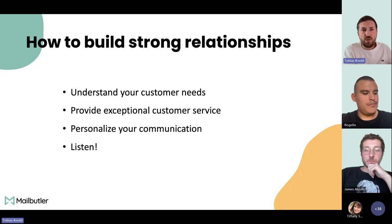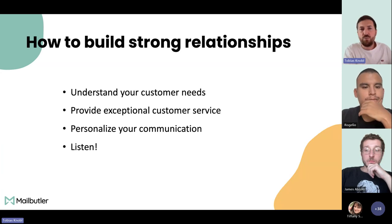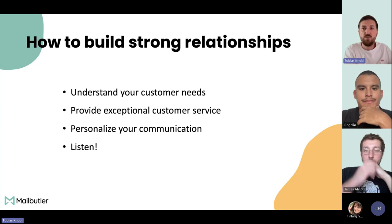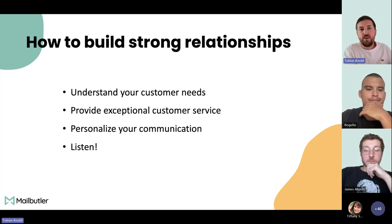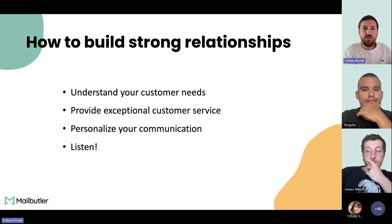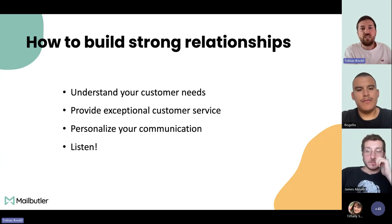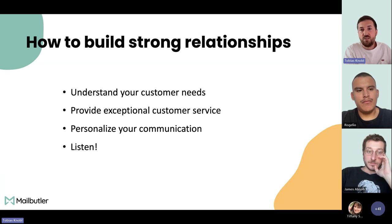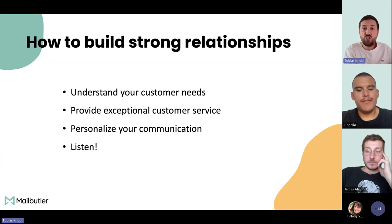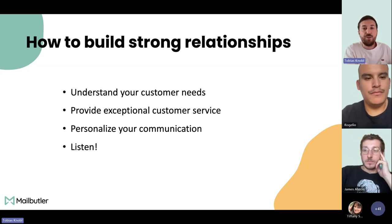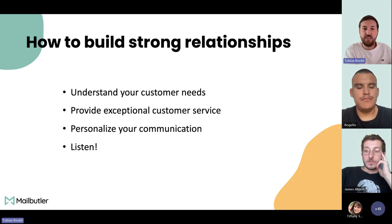So how do you build a strong relationship with your customers? There is no single answer — it depends on various factors such as your industry, the specific demographics of your customer base, what communication channels you use like email or phone, and whether you operate online or offline. Many other factors also affect your customer relationship management strategy.